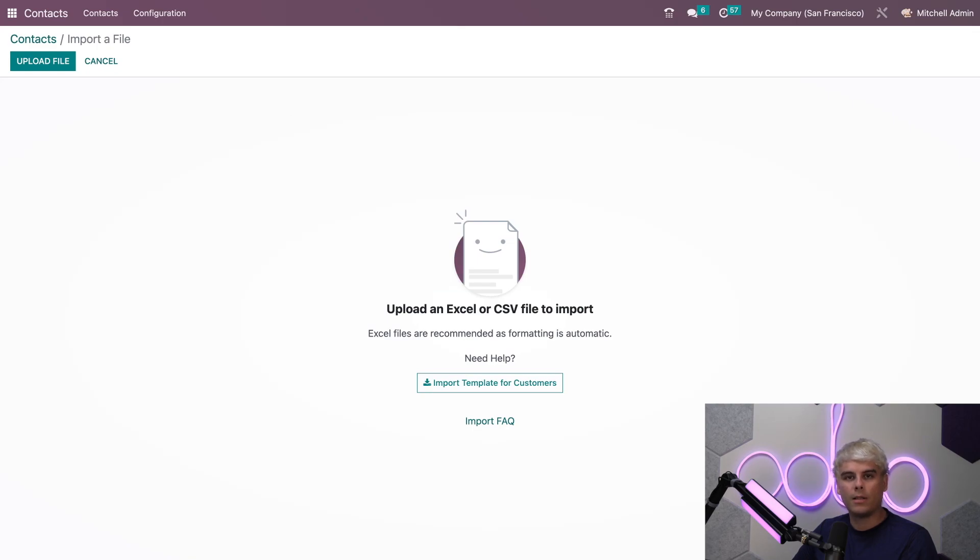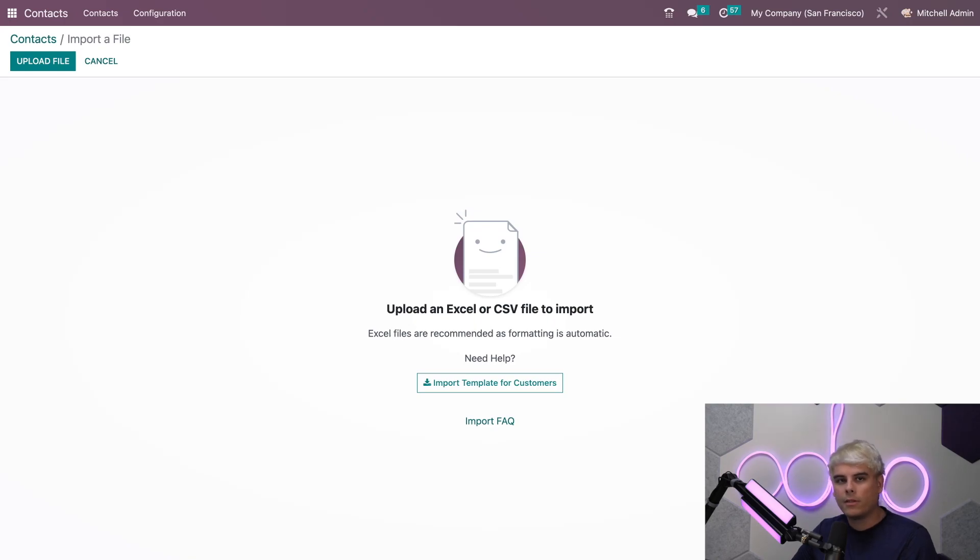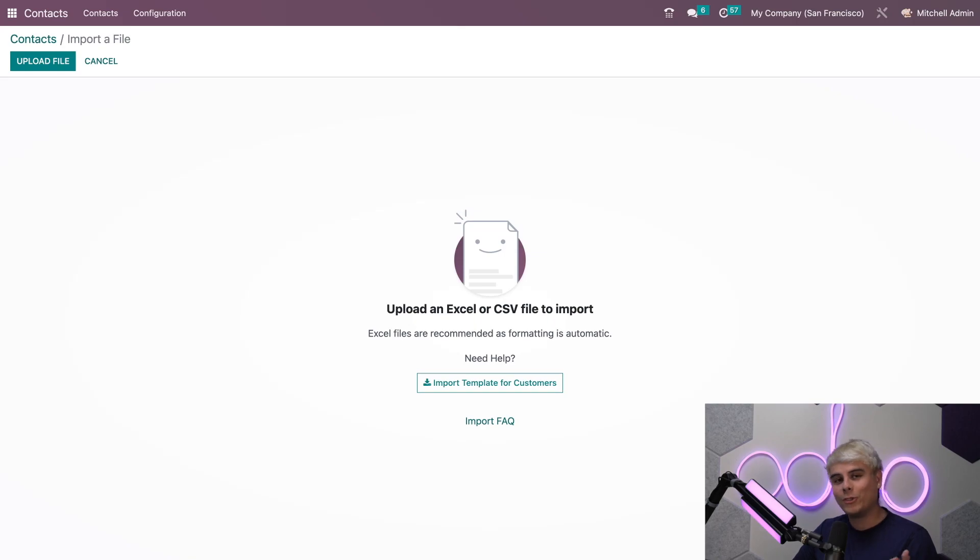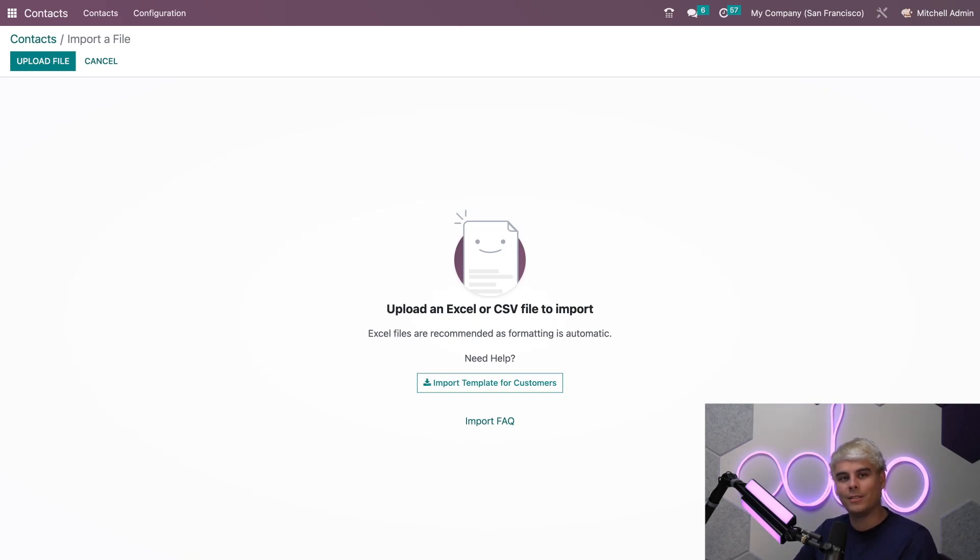From here you can import contacts which is super convenient, especially if you're a new business or you have a lot of clients and the information is stored on a spreadsheet. This makes life so much easier and that's what we do here at Odoo, we like making things simple.